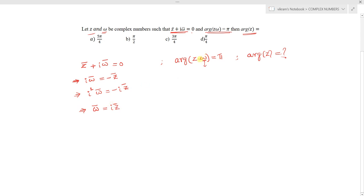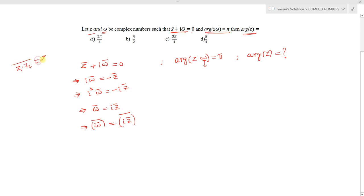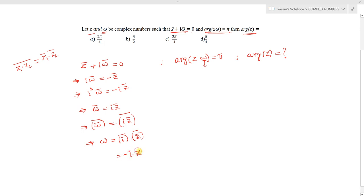We need w, not w̄. Taking the conjugate of both sides: the conjugate of w̄ is w, and the conjugate of i·z̄ is i̅·z. Since the conjugate of i is −i, we get w = −i·z.